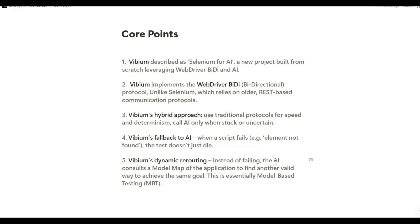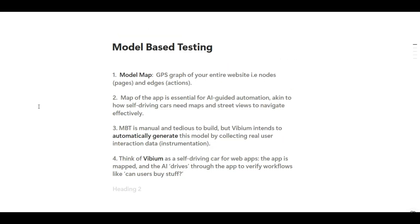Next, let's talk about what exactly model-based testing is. Jason Huggins revives the academic concept of model-based testing by automating the creation of application maps from real user interactions. The first point: what exactly is the model map? Think of it as a GPS graph of your entire website, where nodes represent pages and edges represent actions. Model map equals GPS graph of your entire website.